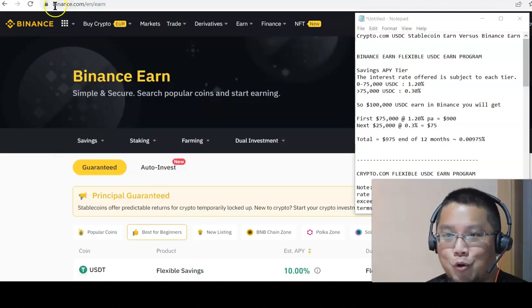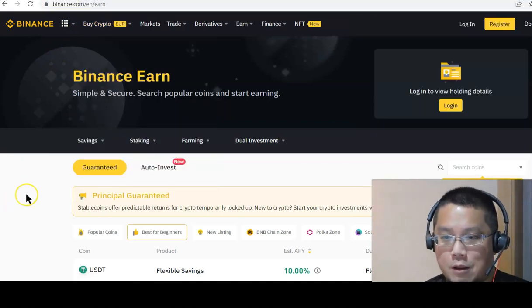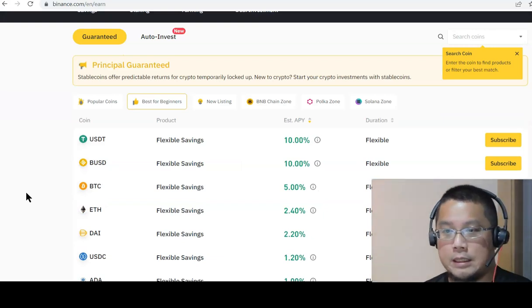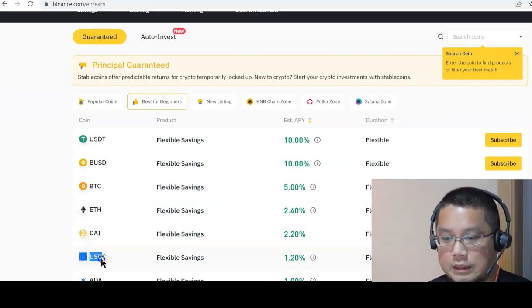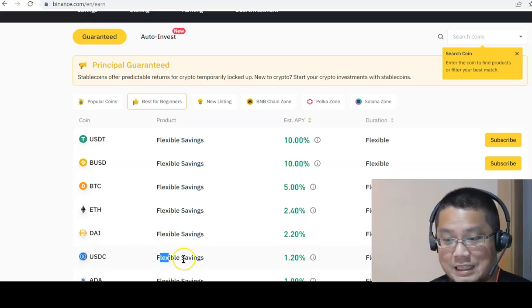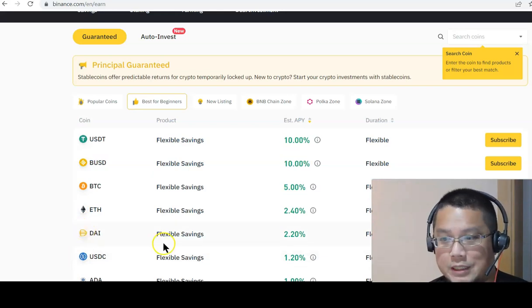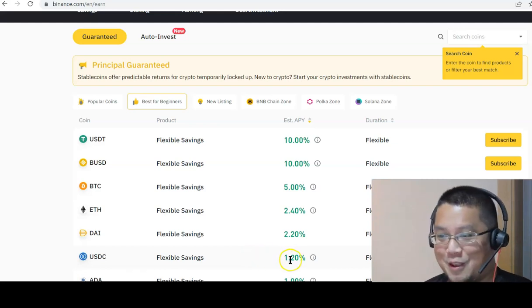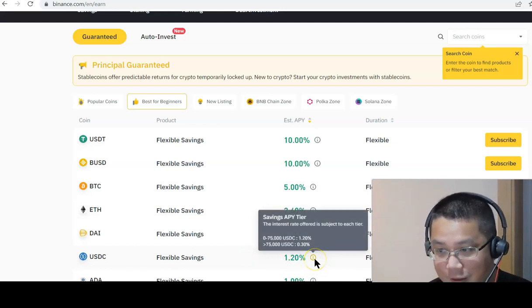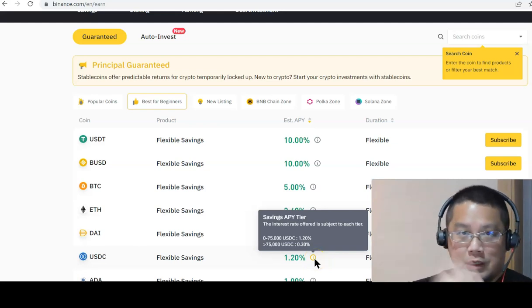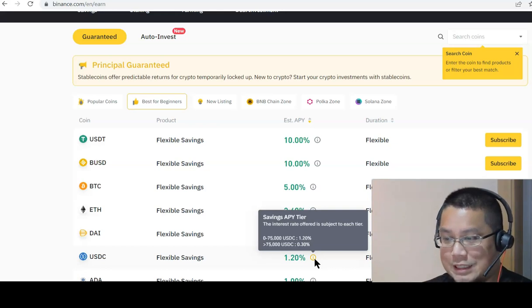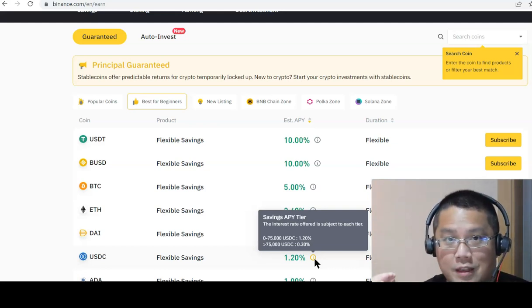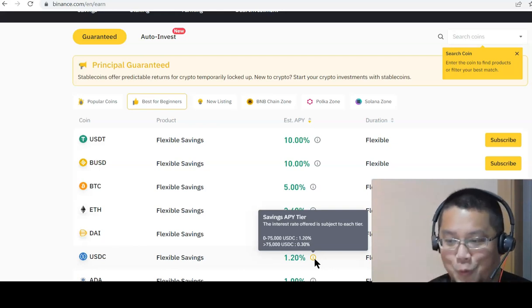If you go to Binance.com Earn Program here and scroll down, I'm just going to compare USDC. We'll talk about USDT later. You look at the USDC section over here and the Flexible Program of the USDC savings on Binance is quite abysmal actually. Look at it, 1.2%. And that's not even it. If you see this mark over here, it mentions it's blended. The first 75,000 of the Flexible Savings Program on Binance for USDC is 1.2%. Anything above it is 0.3%.